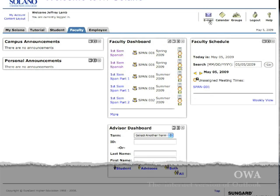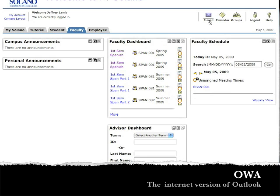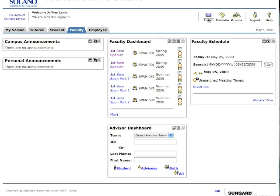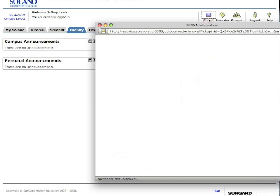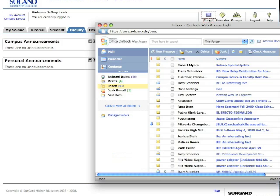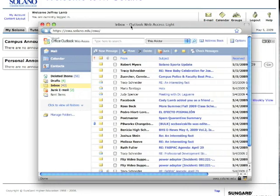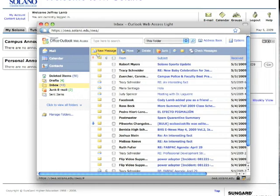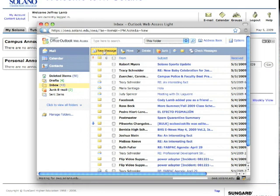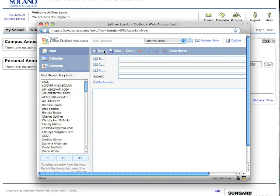So the next thing then is I want to be able to open up the email browser here that's incorporated in my Solano, and it will take me to the OWA account that I typically access from home. So here it is, and I'm going to do a new message. Click on new message.